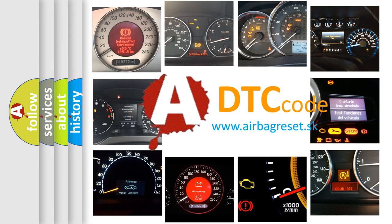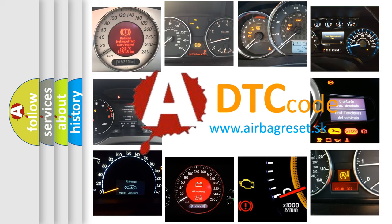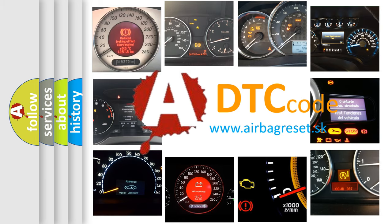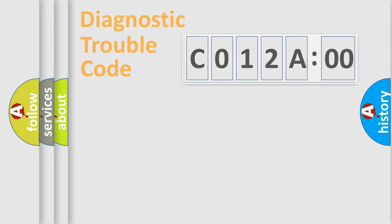What does C012A00 mean, or how to correct this fault? Today we will find answers to these questions together.